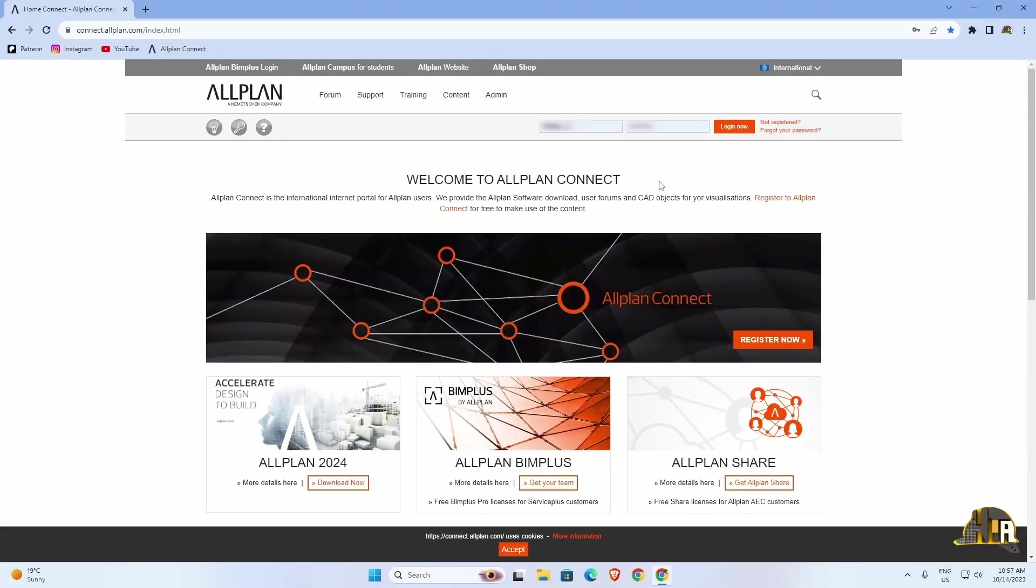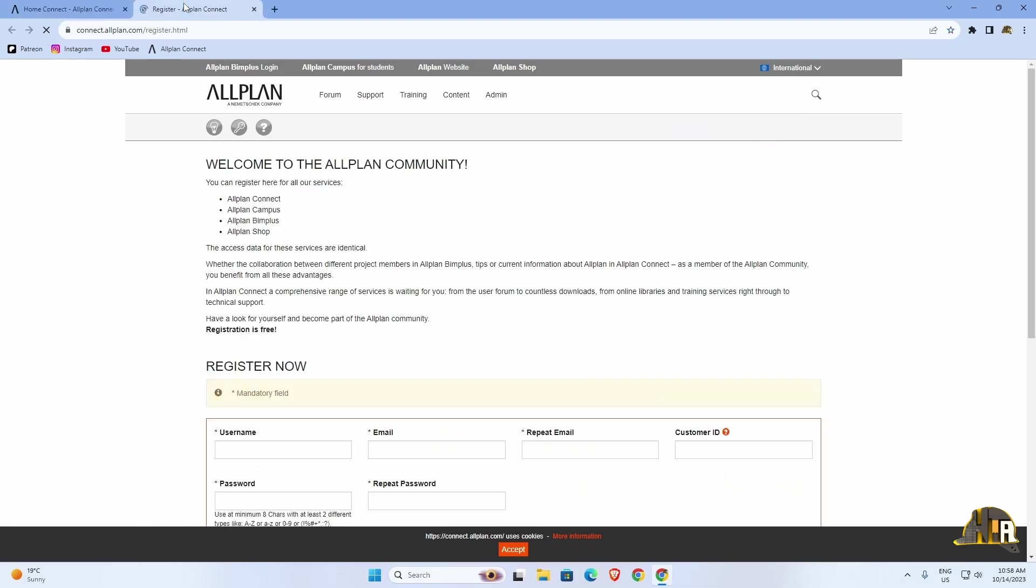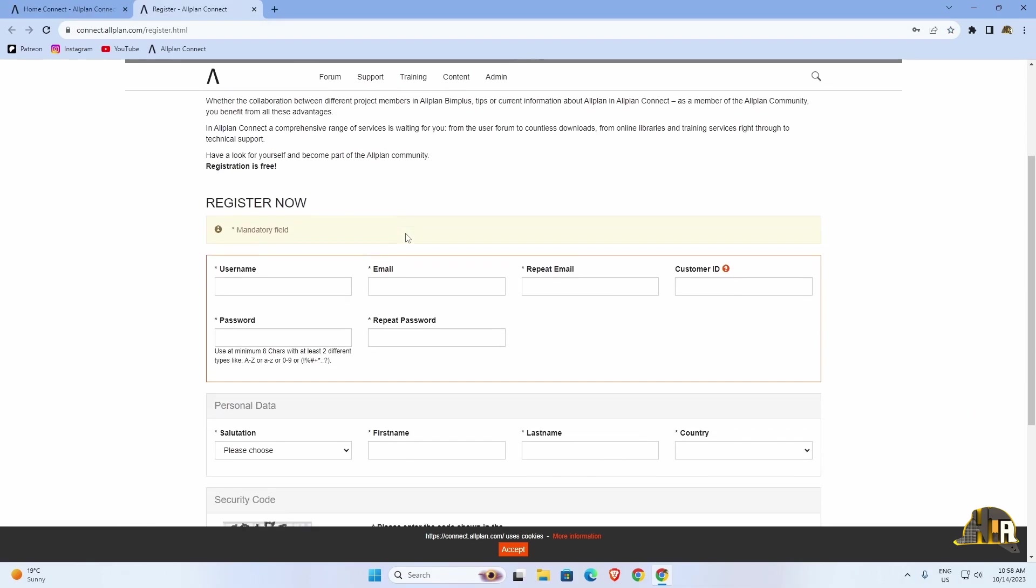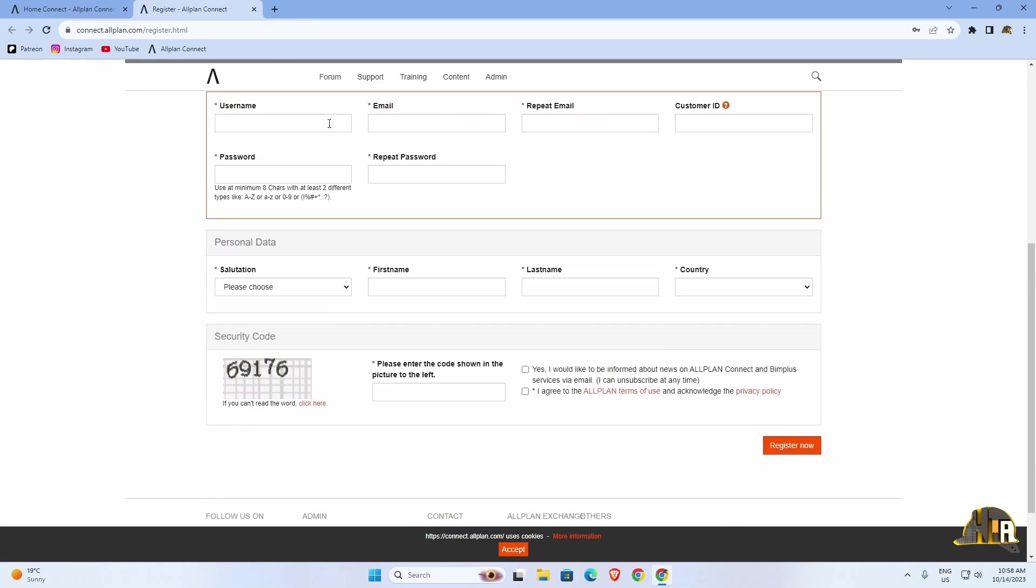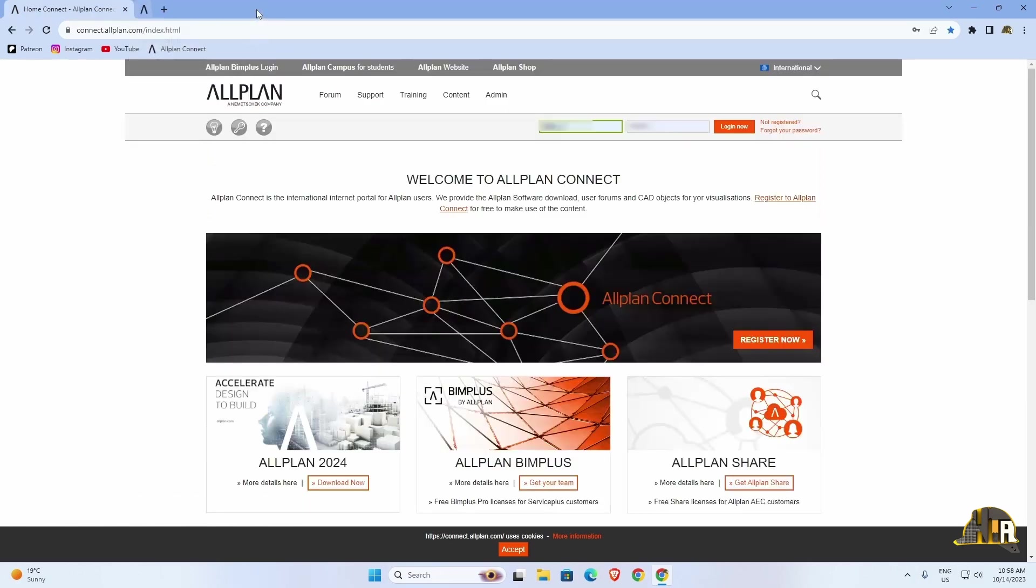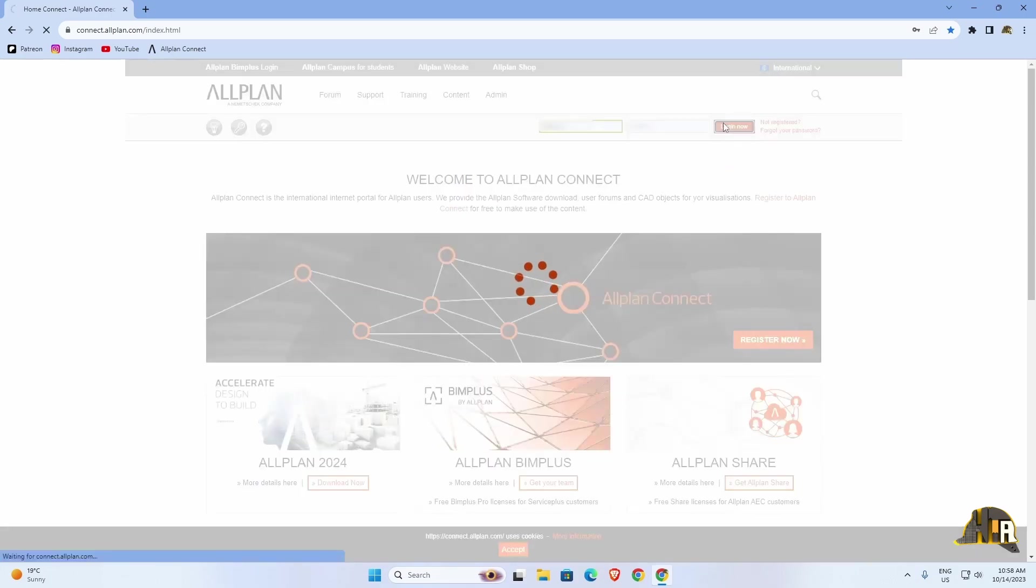If you have an account, log in. If not, click on Register to Allplan Connect. Fill out the form with all the required fields marked with an asterisk and register your profile. After successfully registering and confirming your registration via email, you can go to the Login tab and enter your details.